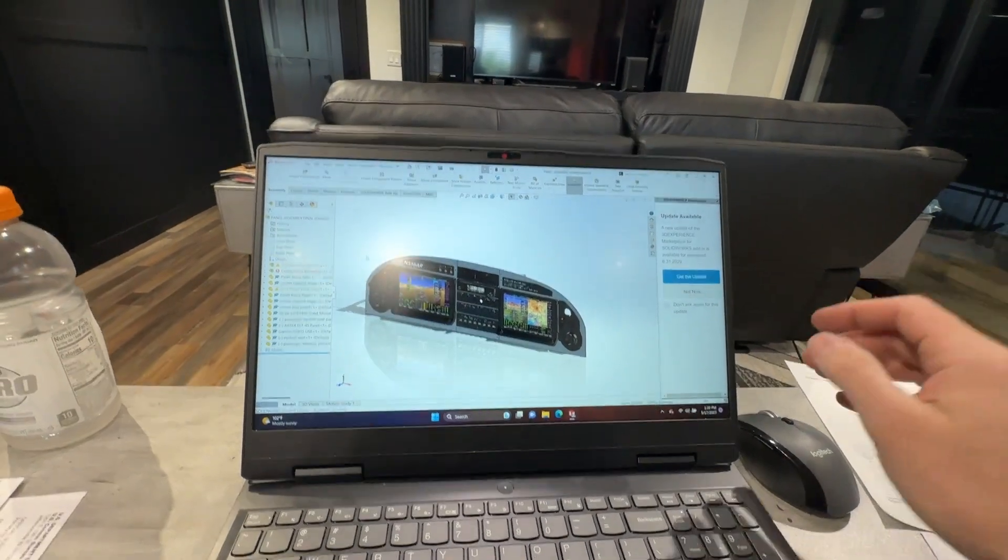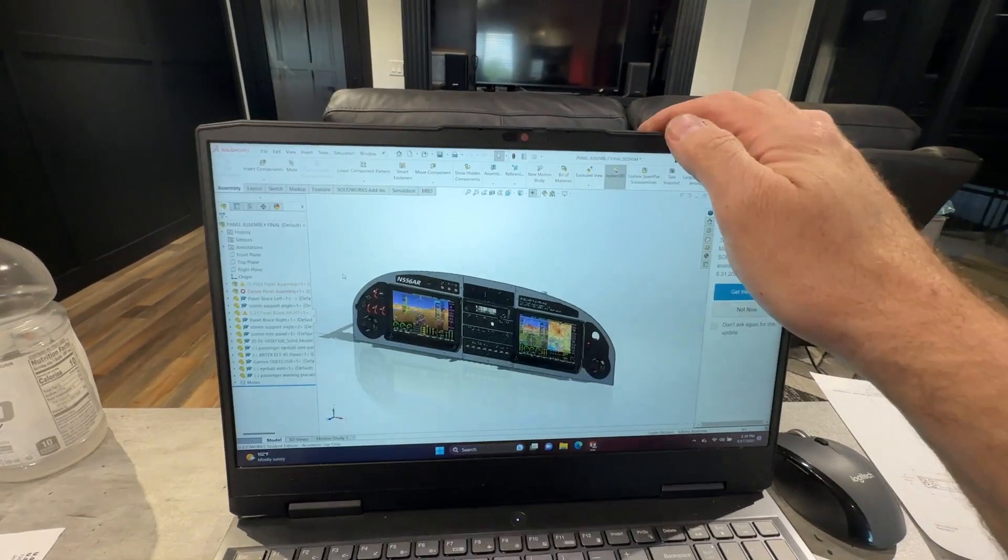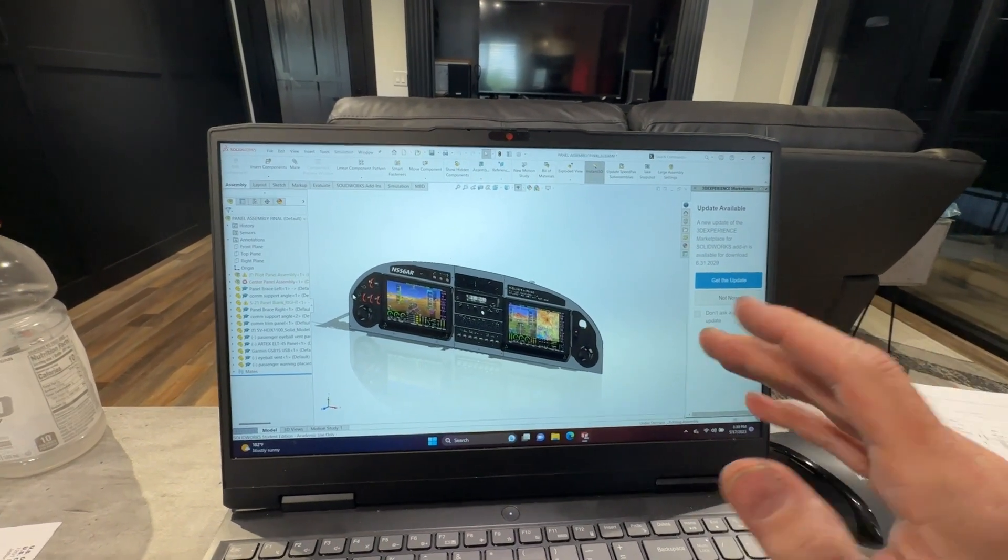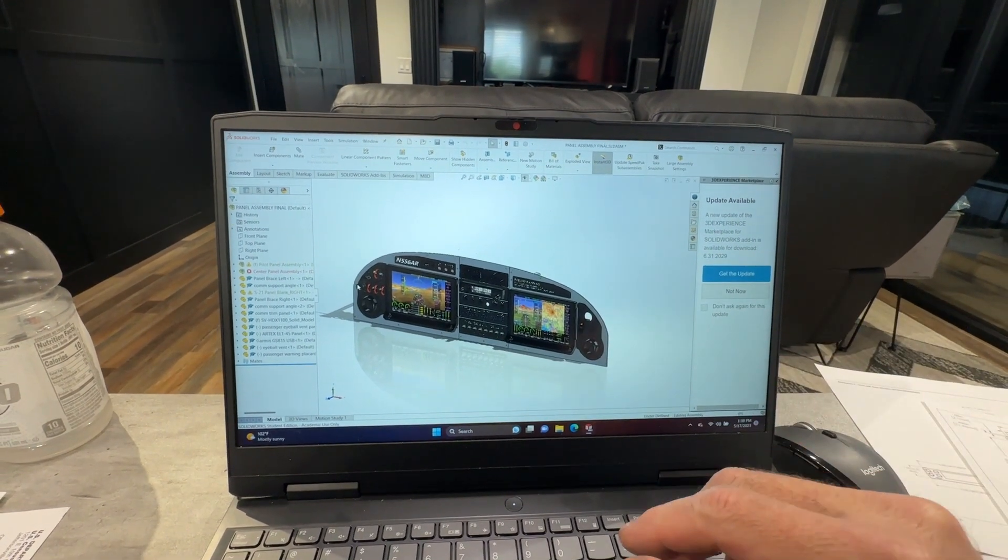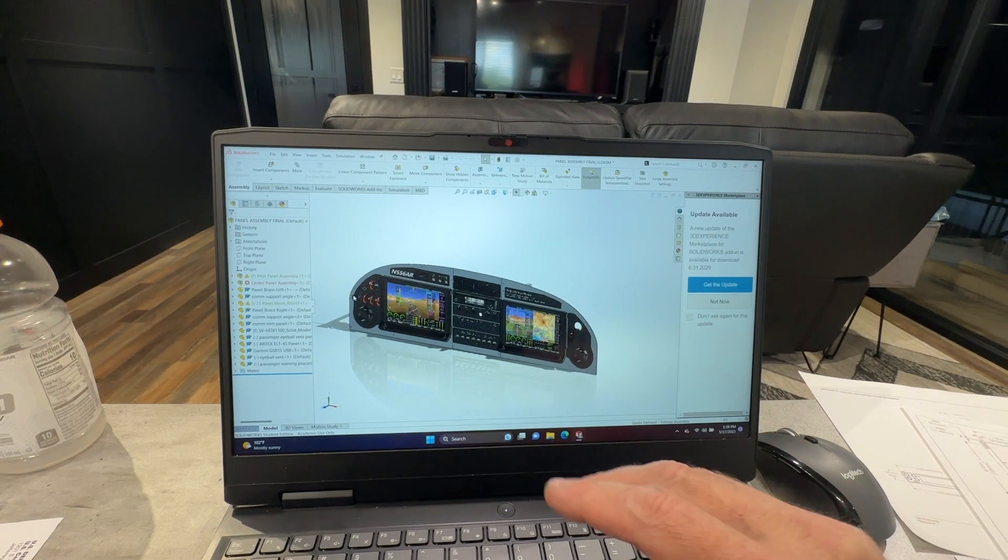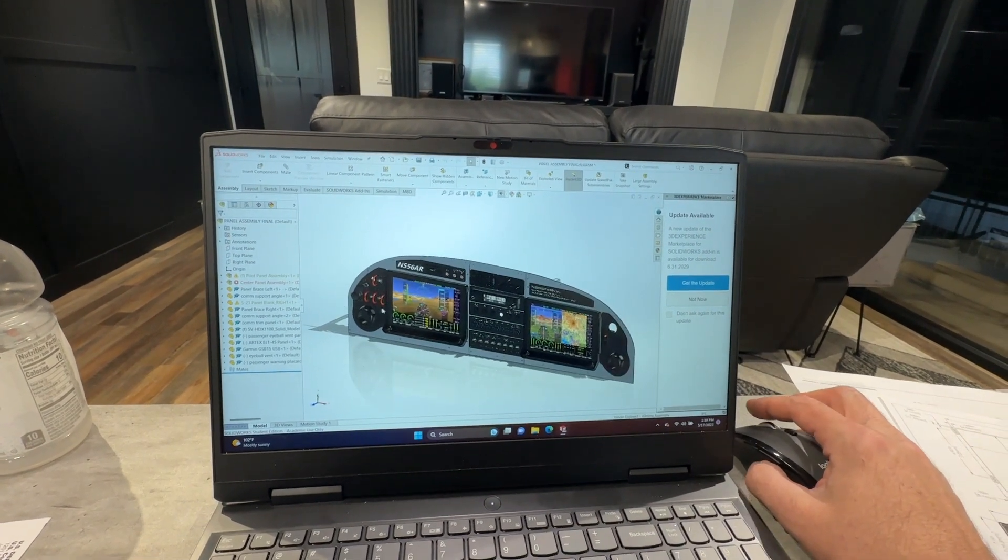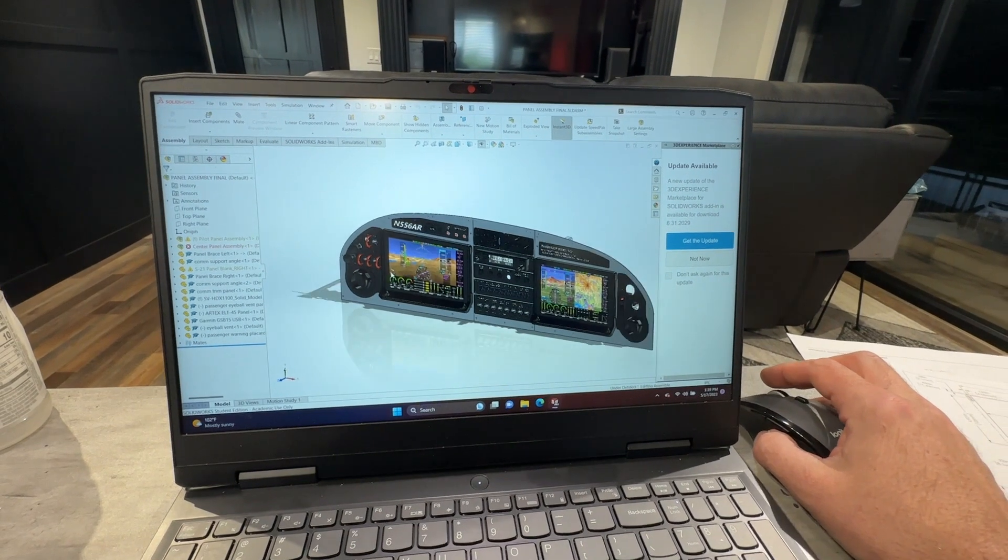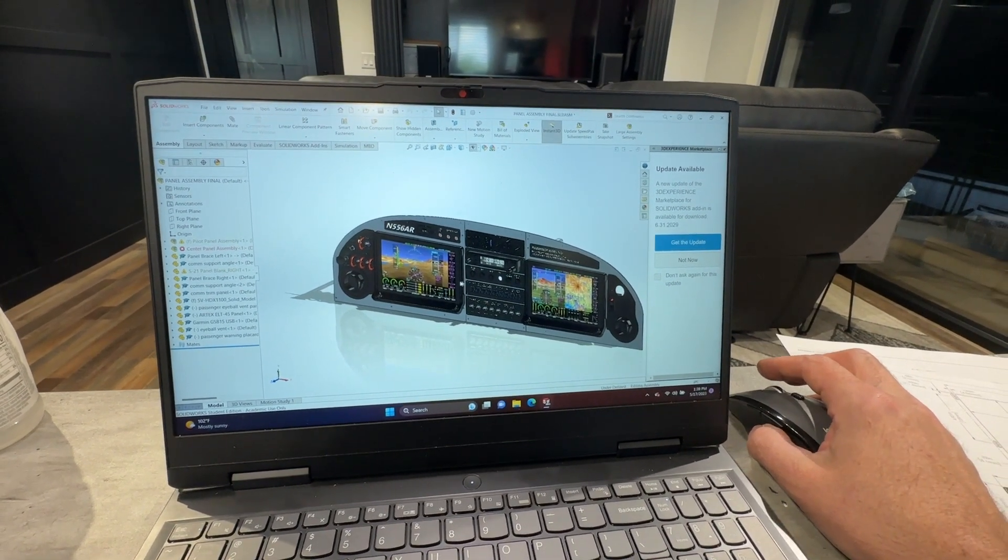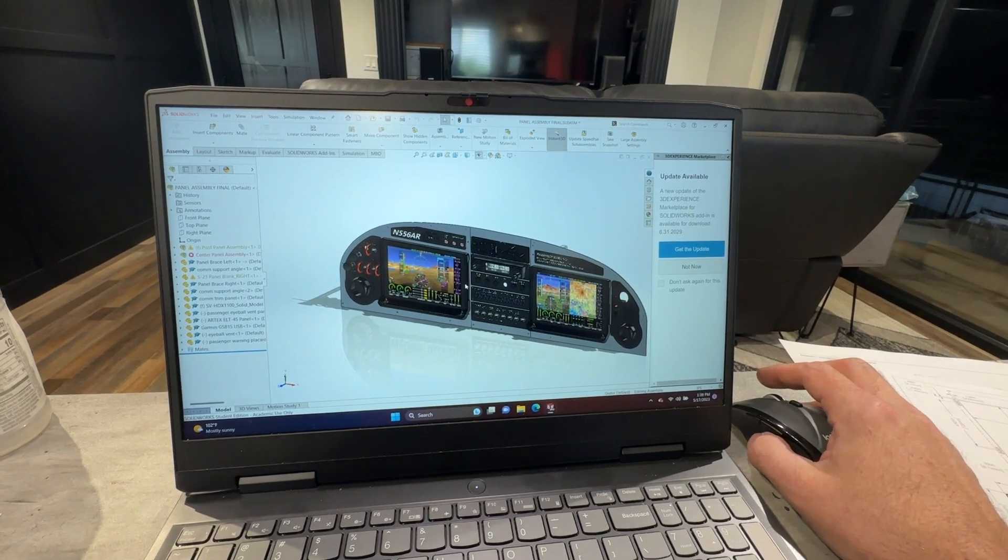Getting really close to finishing up my panel design using SolidWorks for this. I haven't shot a whole lot of video during this process because honestly there's just not a whole lot to show. But this is probably my fifth iteration of the panel, and I believe I am really close if not finally got the final version here.